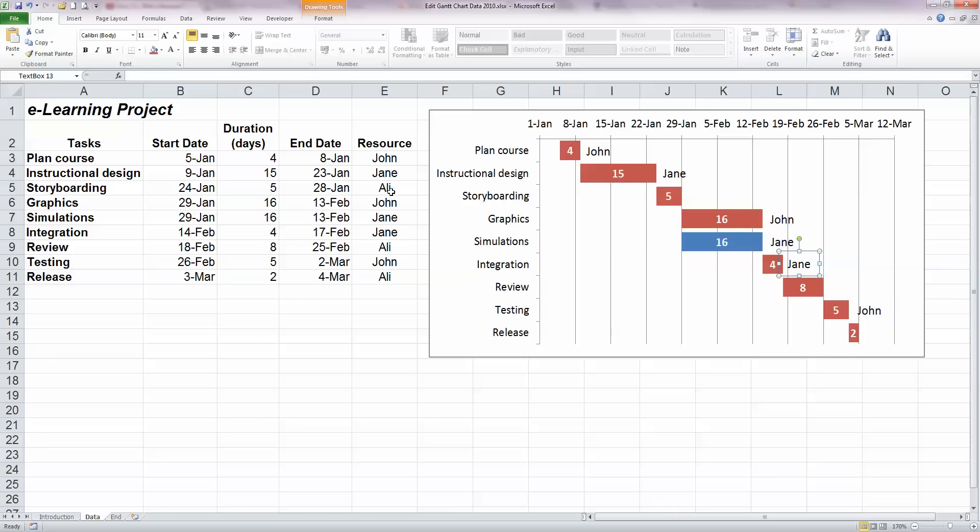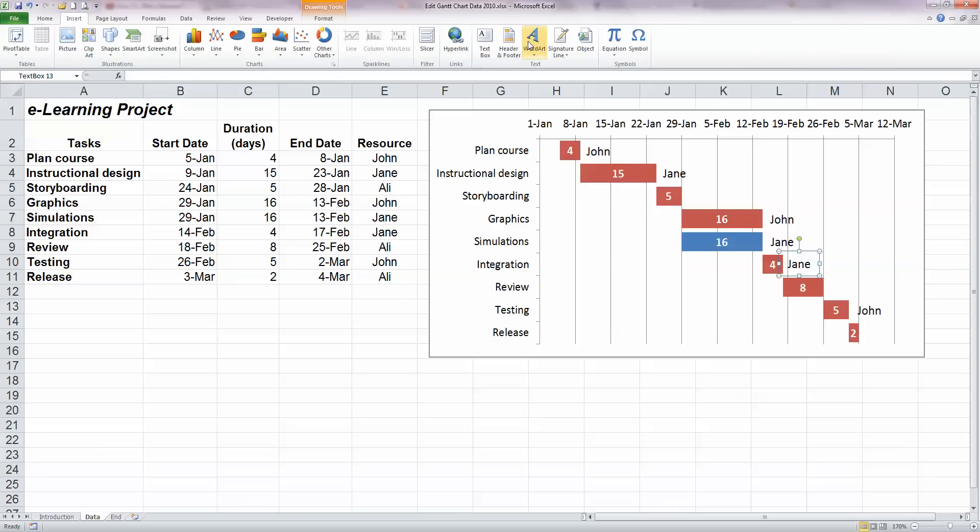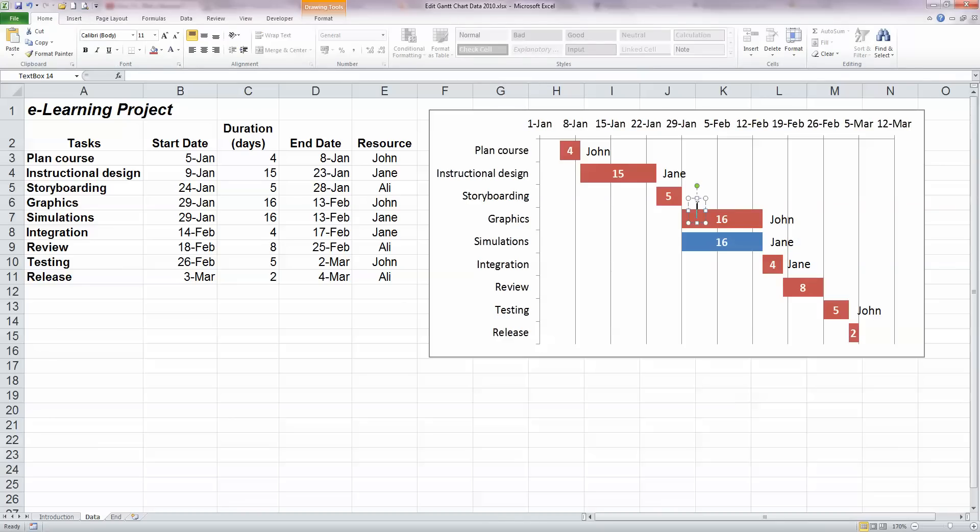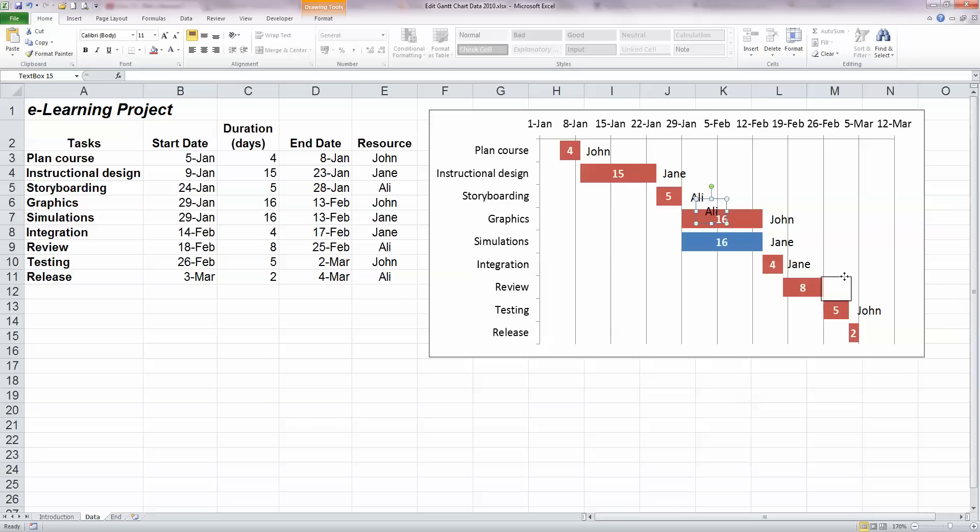Ali then is assigned to three other tasks here. So we want to add Ali's name in here. So that's again straightforward enough. Insert, click on text box. Ali's first task is storyboarding tasks. So I'm going to put his name in here. Copy it again so that I can paste it down beside the other tasks. He's assigned the review task. And he's also assigned the final task in the project, which is the release task.